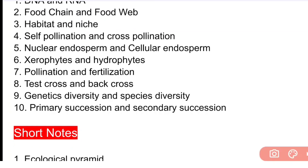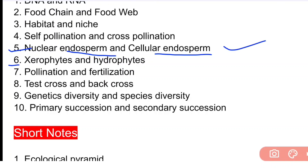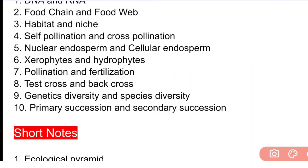The eighth important long-type question is test cross and back cross. The next important long-type question is genetic diversity and species diversity.